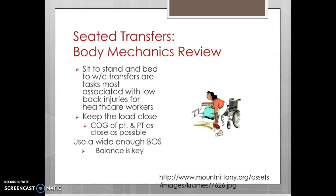For body mechanics, the last two bullet points are very important. We want to keep the center of gravity of the patient and ours as close together as possible, and we need a wide base of support. Low back injuries are very prevalent in healthcare workers, and transfers are one of the primary culprits. In addition to a wide base of support, we want to anticipate how the transfer is going to progress. Sometimes we will position our feet with a split stance to anticipate the movement that will occur during a transfer.